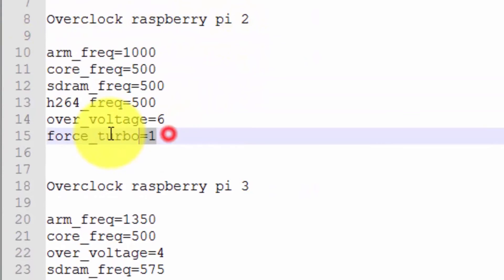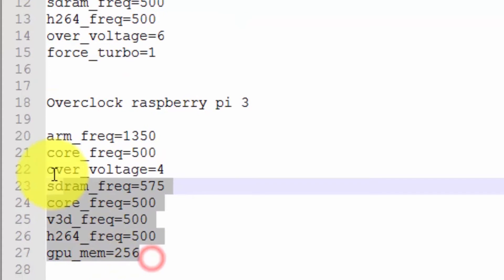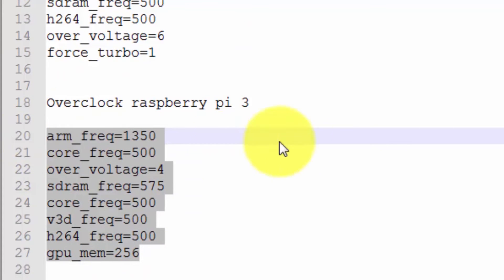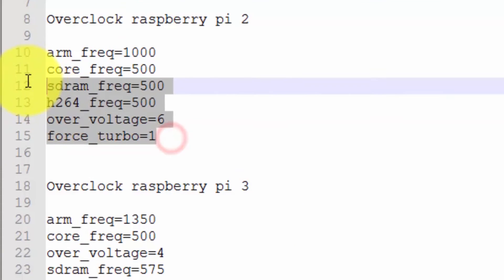This force turbo will void the warranty, so if you don't want to void the warranty set it to zero. And this is the Raspberry Pi 3 overclock settings. As I'm using Raspberry Pi 2, I'm going to copy this.